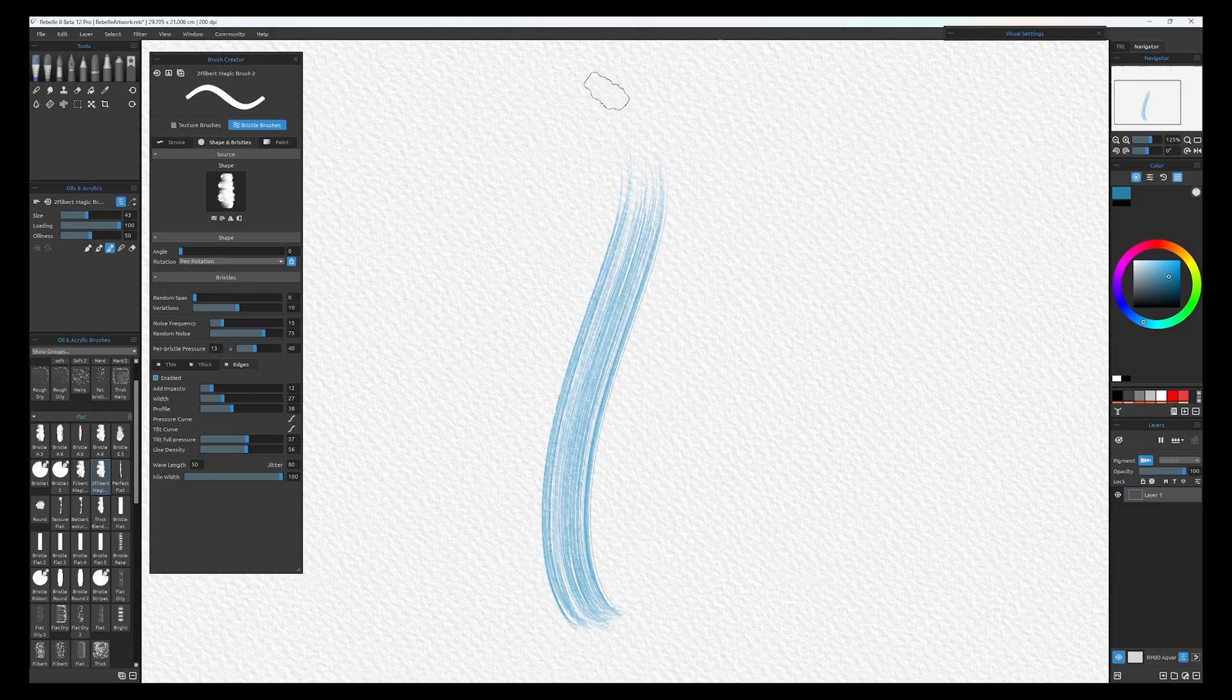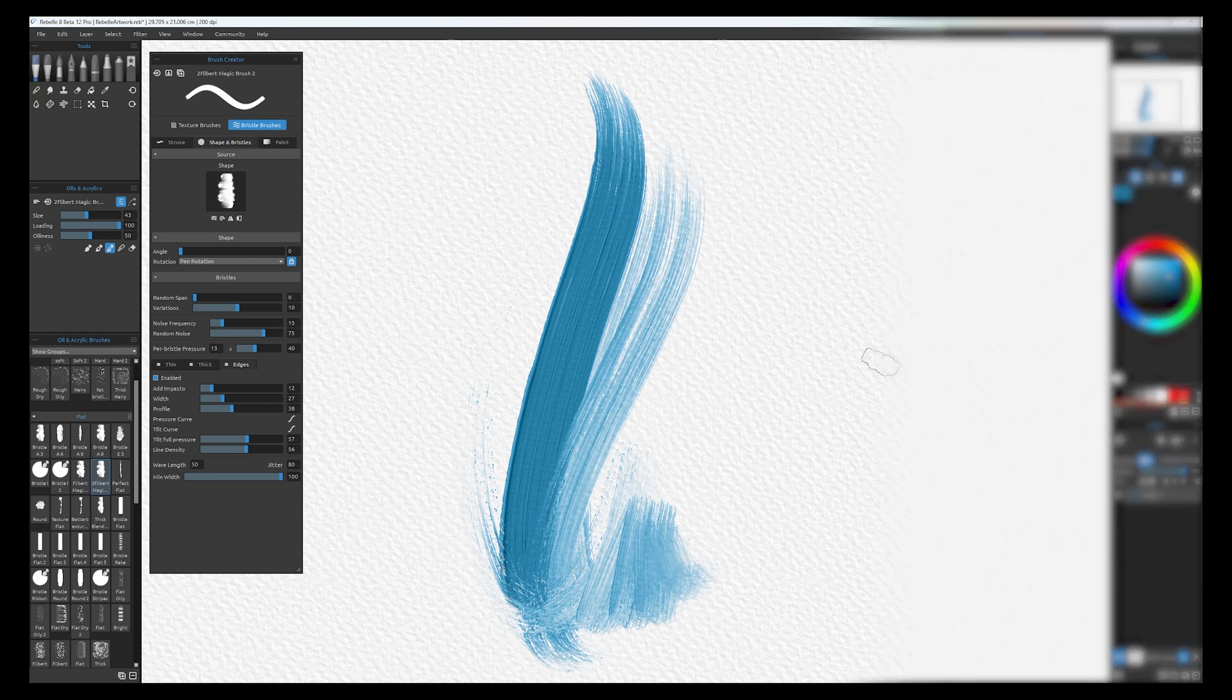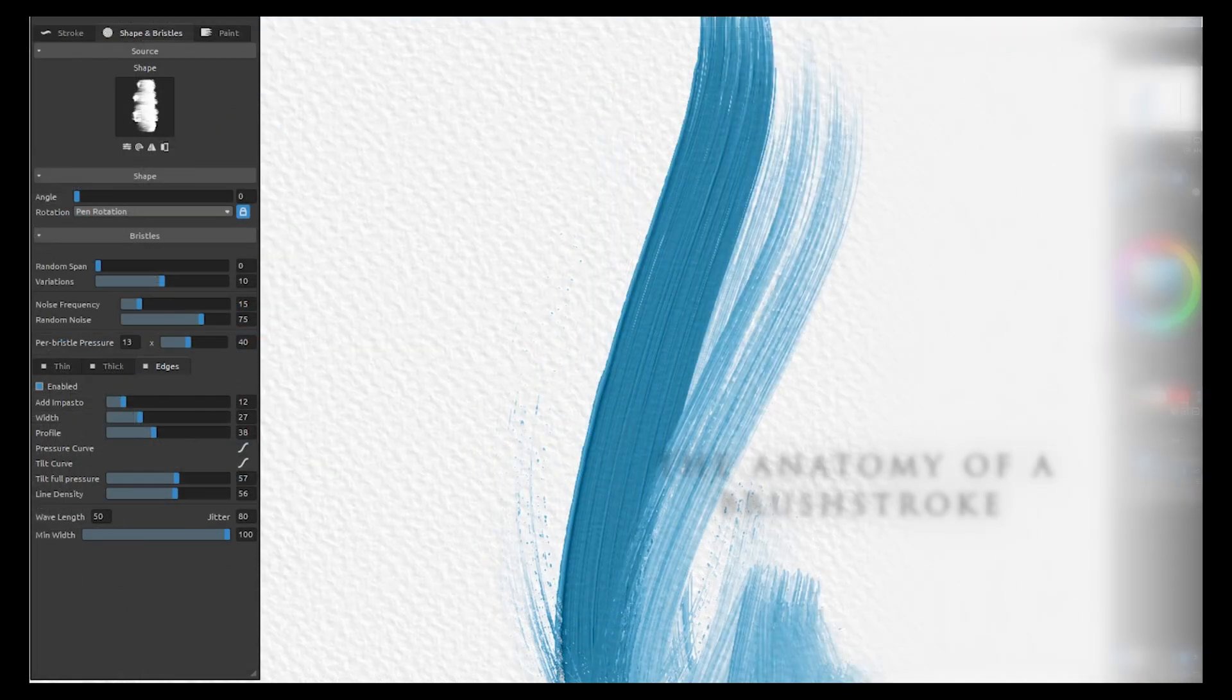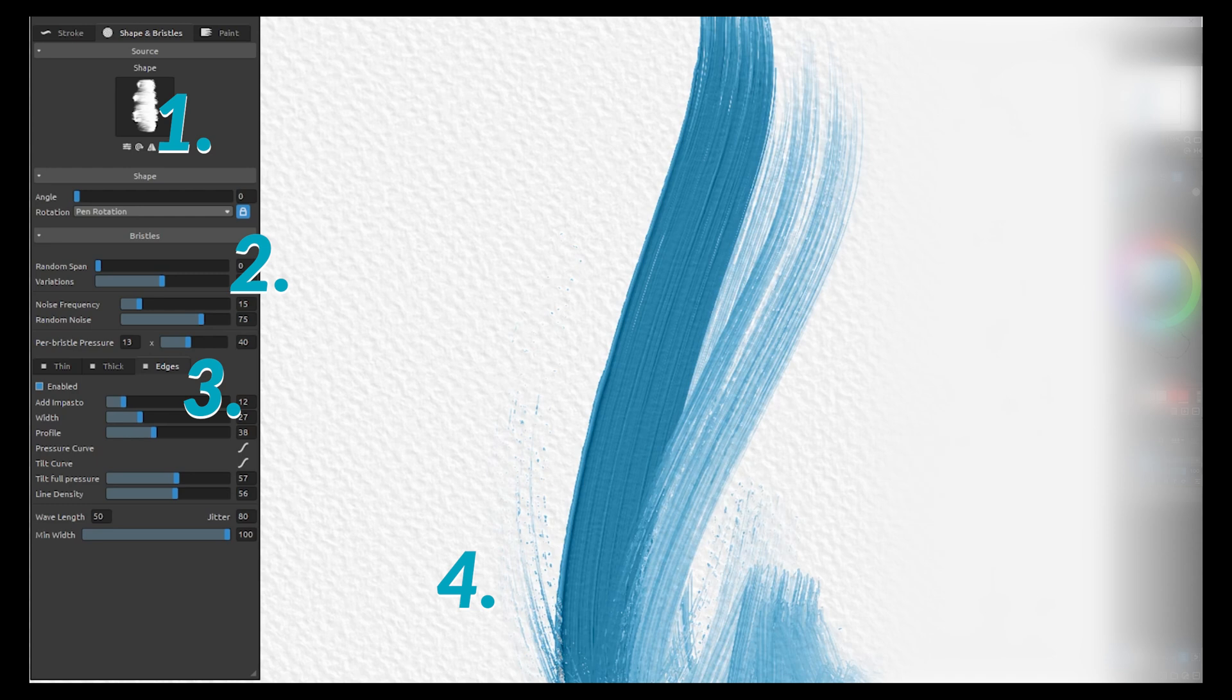This entirely new brush engine is an addition to what we had before. Everything that you had and loved before is still there but in the new version we have bristle brushes which let you change everything about how the paint stroke works on the page.